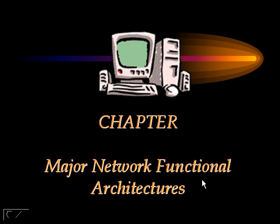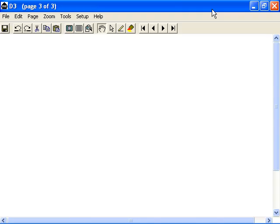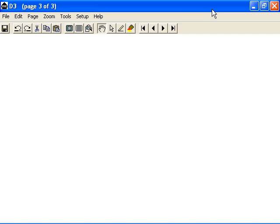In the next few modules, we will take a look at the major network functional architectures. But first, let us get an overview of the different types of functional architectures that exist in practice today. Logically speaking, we could group the major functional architectures into two groups.